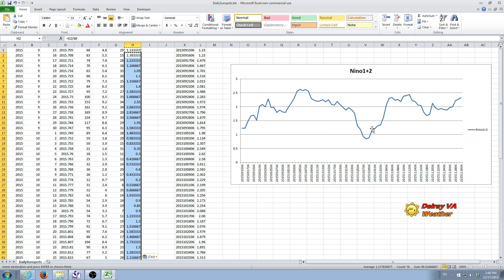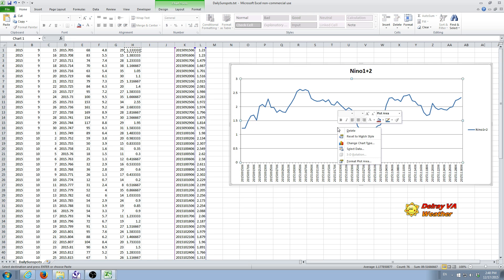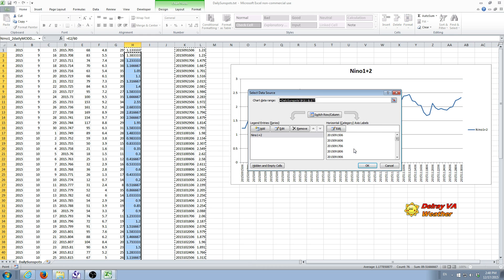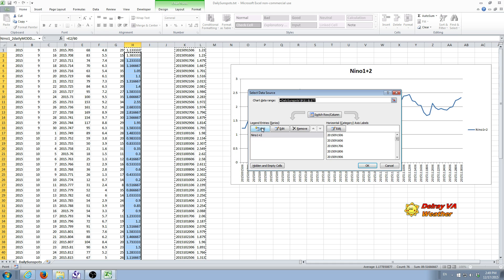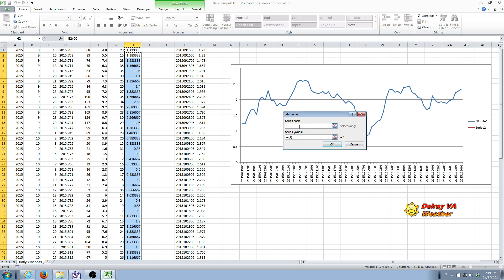We go back to the chart. We do a right mouse click to bring up again our little submenu. And we select Select Data. This is a new series. So we're going to add another series to the chart. We're going to call this series Sunspots.